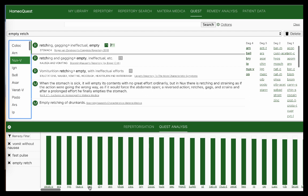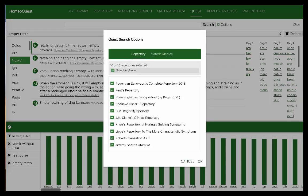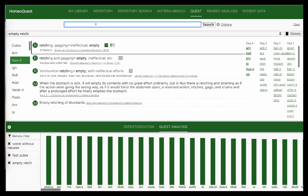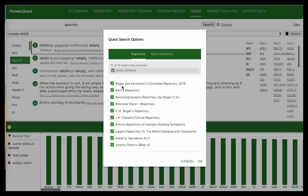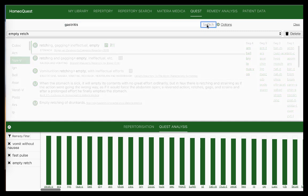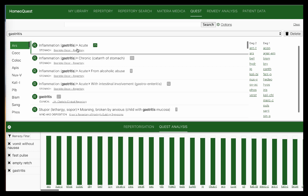Just like repertory search, you have an option to choose which books symptoms are searched from. By default, it searches all repertories and all materia medicas in the database. Say I want to search 'gastritis' only from Boenninghausen-type repertories — I can untick the Kent-type and other repertories, click okay, and then search. You get gastritis results only from those selected books.